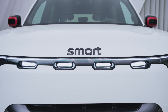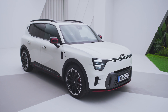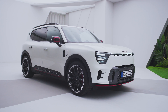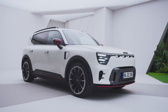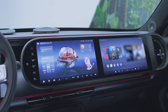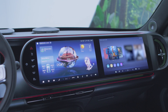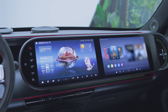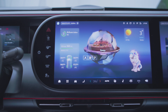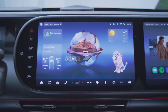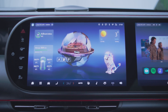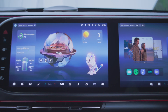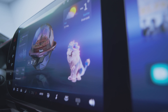Let's learn about how to operate the center display of the Smart #5. Smart comes with a 13-inch central touchscreen that provides double display interactions and more infotainment display features, making it easy to operate.